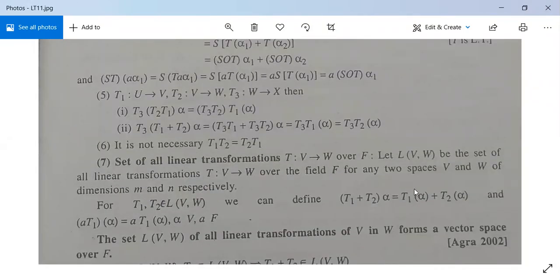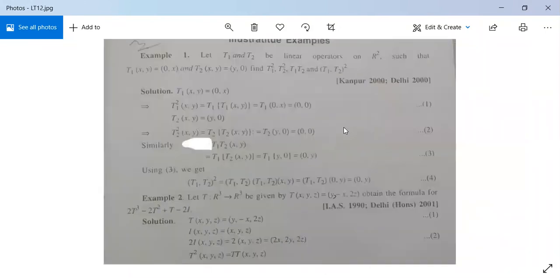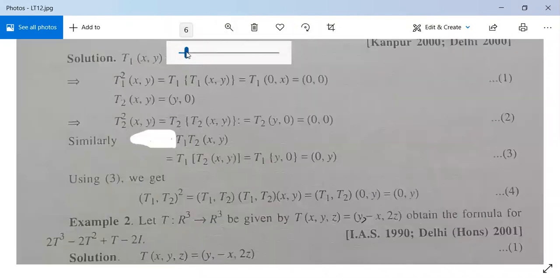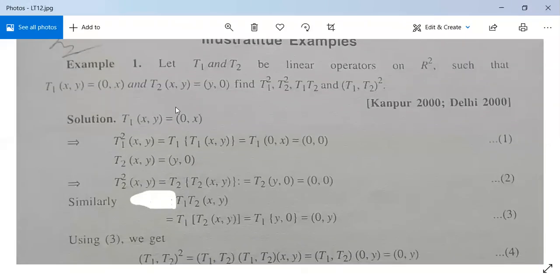If you are facing any difficulty, you can send a message on WhatsApp, email, or call me and I will give you the solution. Now we are going to see Example 1 on the algebra of linear transformations.